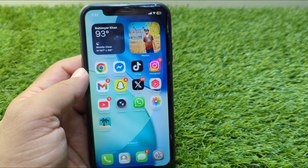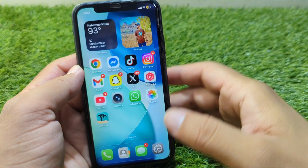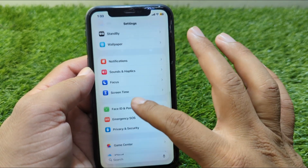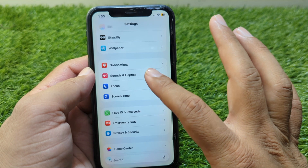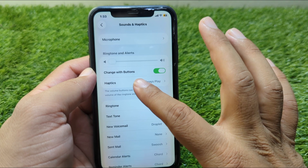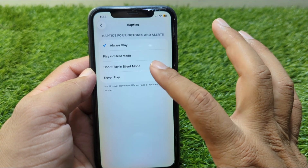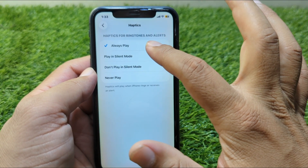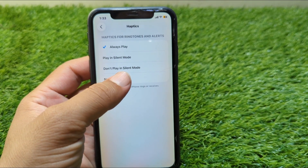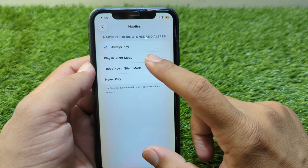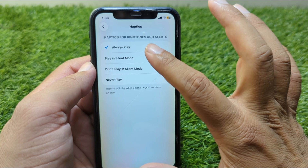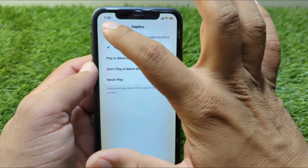First, open Settings on your device and scroll down to Sounds & Haptics. Tap on Haptics from here. You can set this to 'Always Play', 'Never Play', 'Don't Play in Silent Mode', or 'Play in Silent Mode'. If you want to turn haptics on, simply check 'Always Play'.